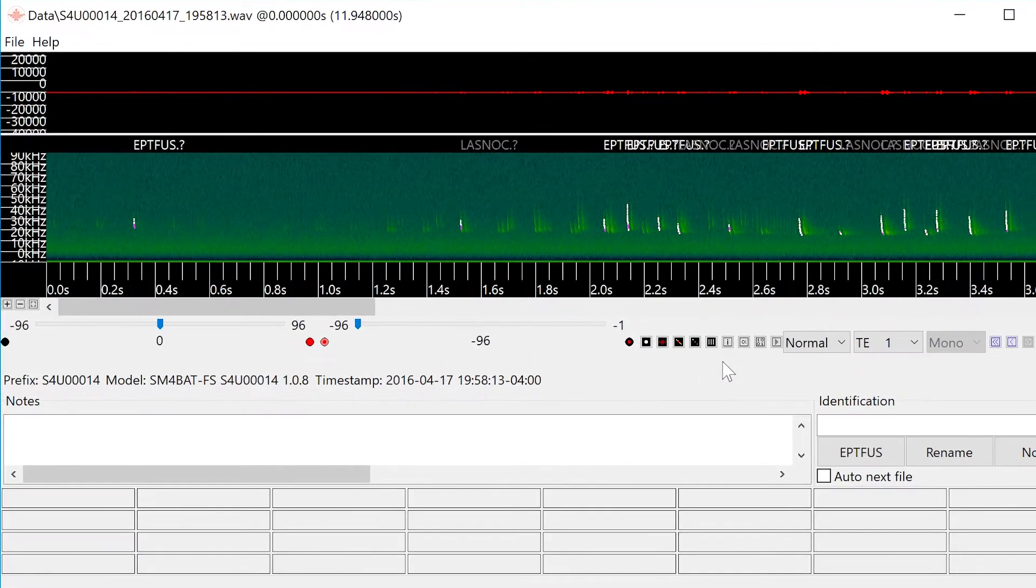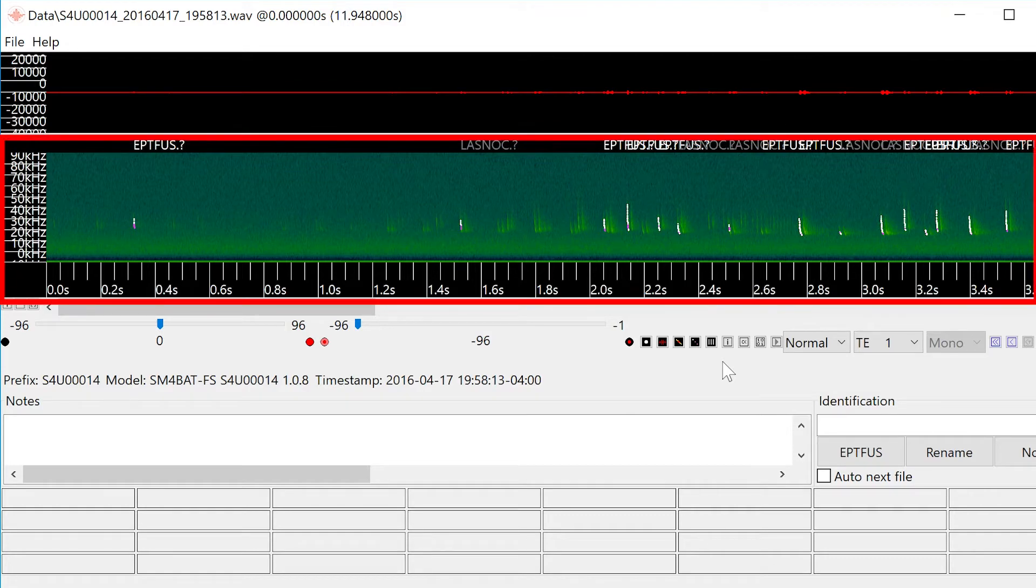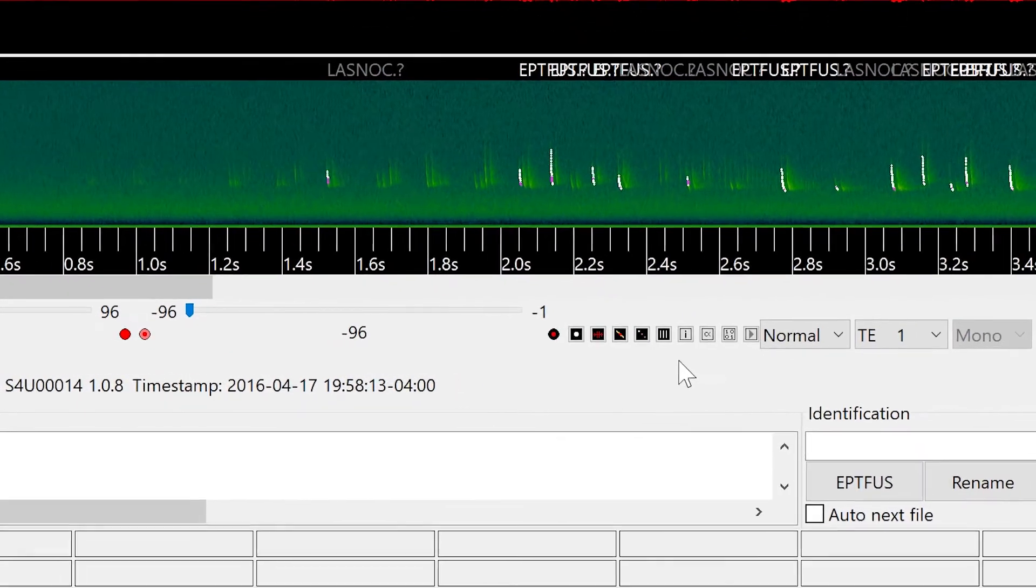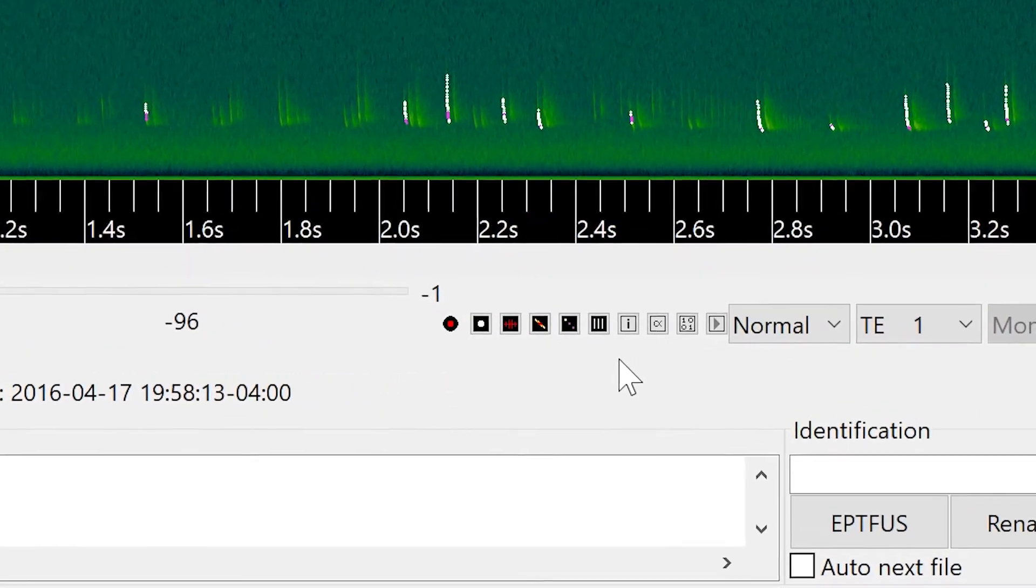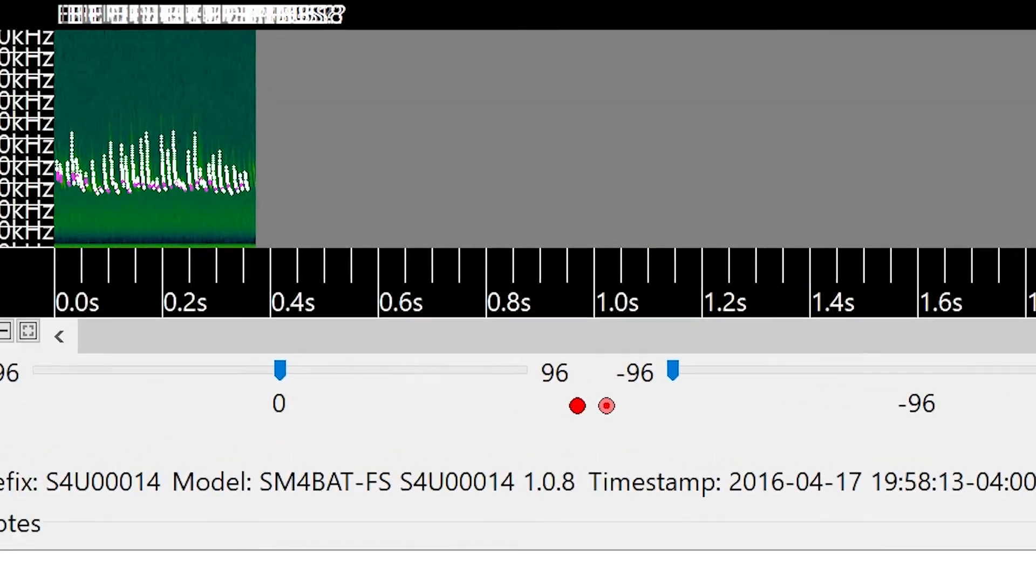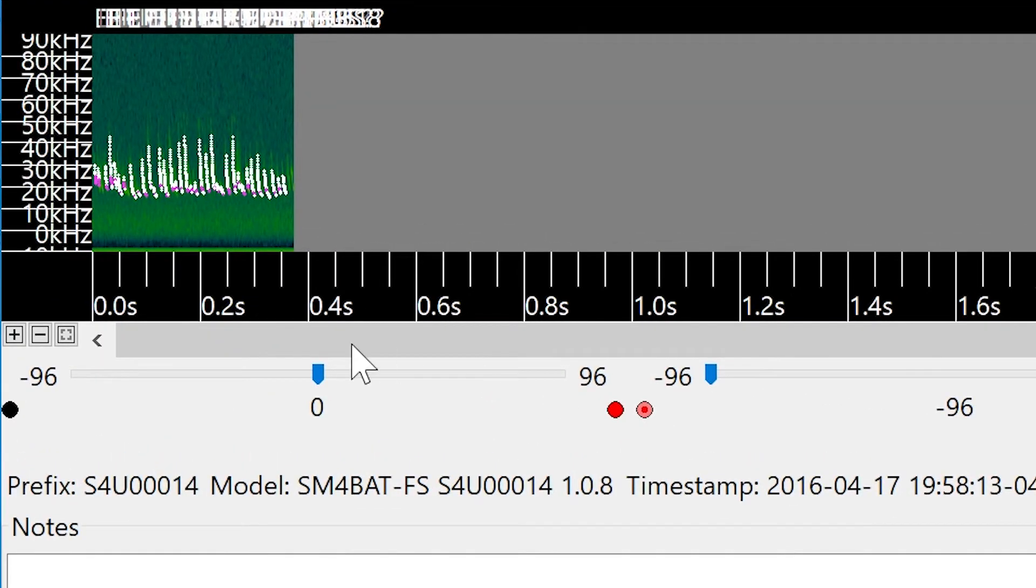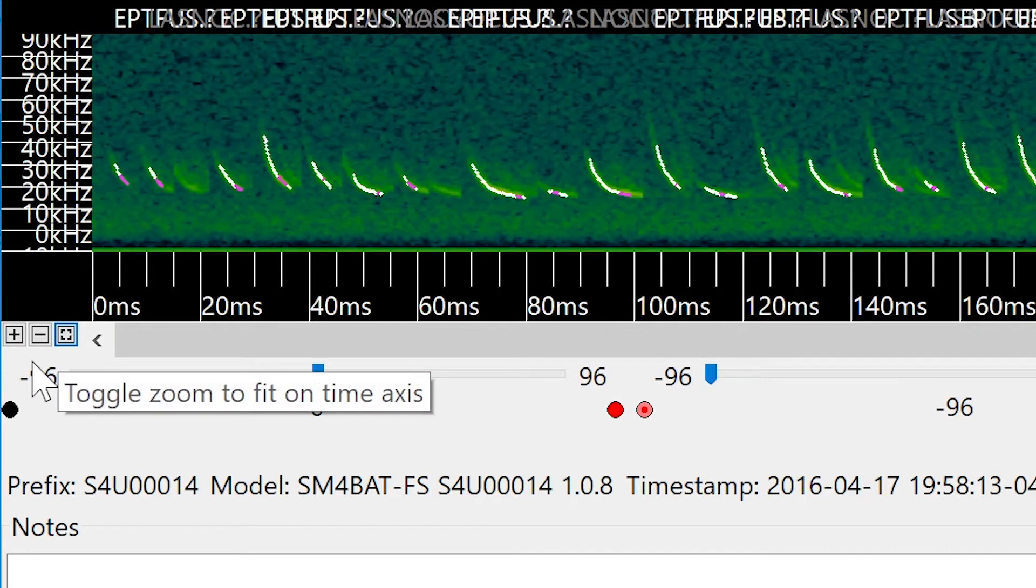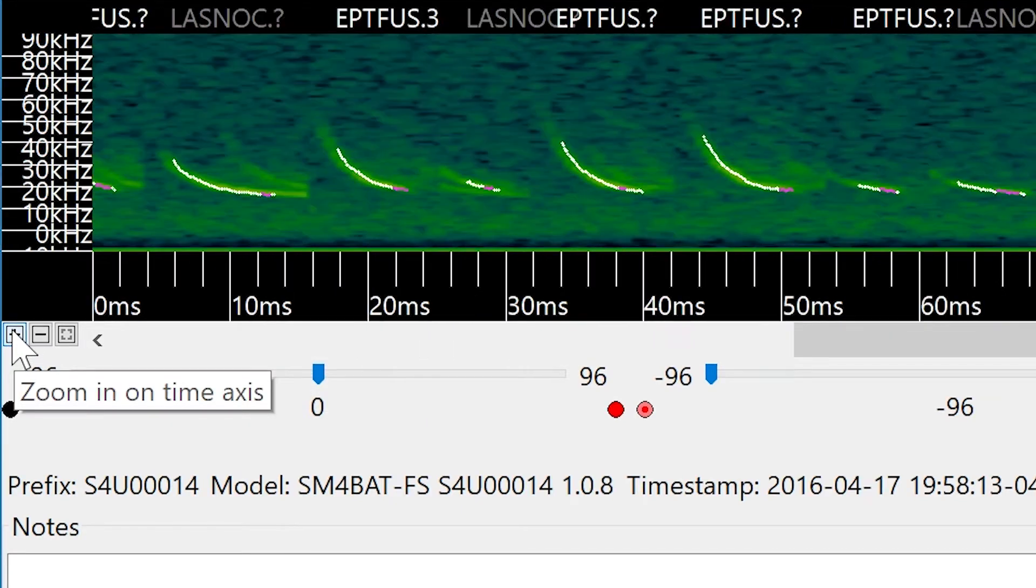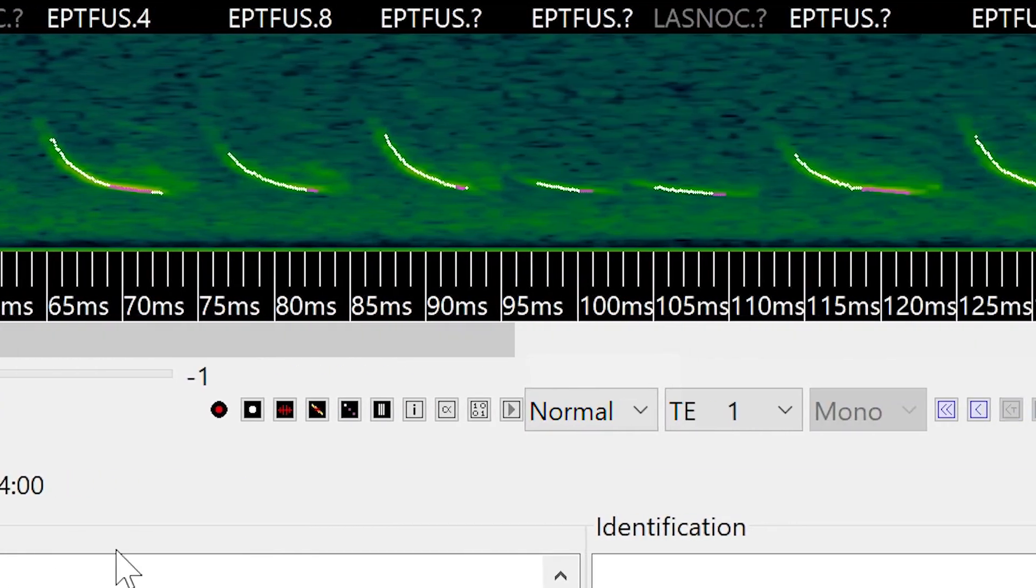The viewer shows graphic representations of the bat echolocation calls and also allows for audible playback of these signals. There's a convenience button that will compress the view. This removes any empty space between the individual pulses. I'll expand the view with this button. I'll then zoom in to see multiple pulses close up. I've got a lot of choices as to how I view the sequence of pulses. I can show or hide zero crossings. I can show or hide the full-spectrum view.